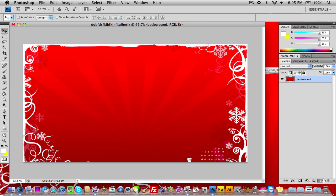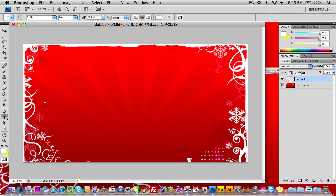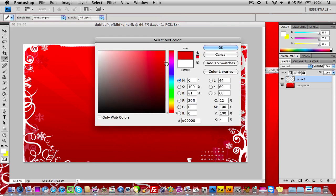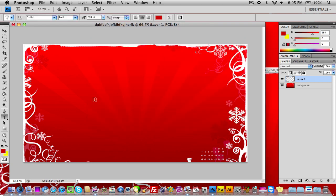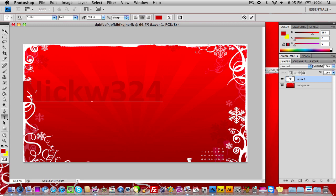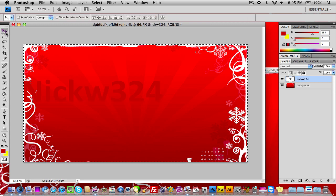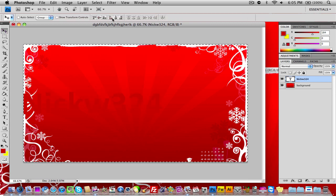The first thing we want to do once we have our thing set up like this is create a new layer and grab your text tool. Make the foreground color whatever you want to, but I'm just going to keep these text here. The current font is going to be Calibri, I'm going to keep the size 200 and I'm going to make the color of it sort of a darkish lightish red. Then I'm going to type in NickW324 and I'm going to center it to the center of my document.